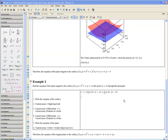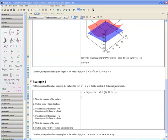Example 2. Find the equation of the plane tangent to the surface f(x, y) equals x squared plus xy plus 2 at the point (2, 1, 8) through first principles.